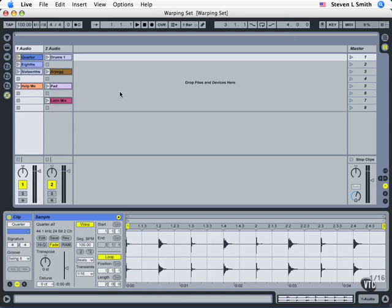We can also apply a groove or swing feel to them and we see this parameter down here in the main clip box. We can correct the timing of a performance that isn't exactly right, or we can use that same technique for altering the timing to try and create new or funky ways to hear a clip.